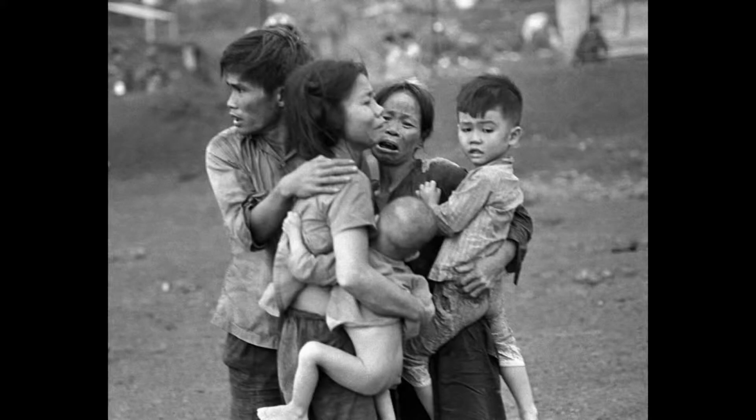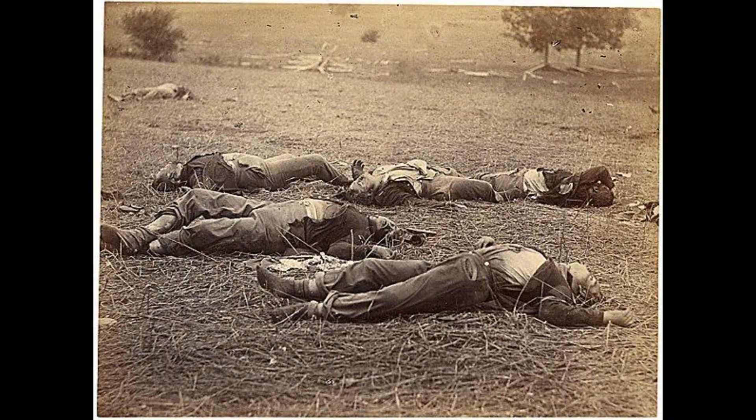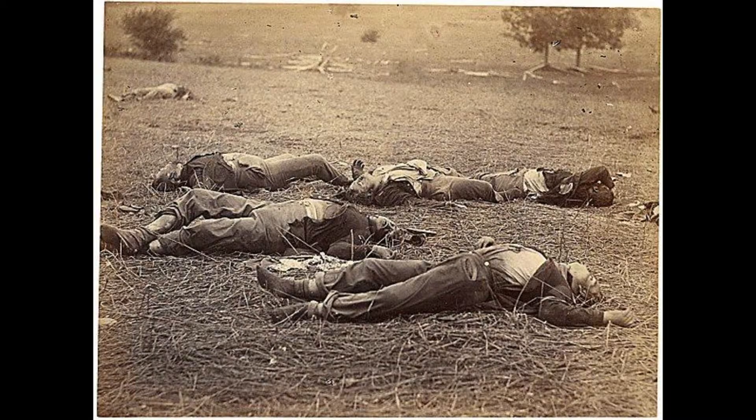But there's still something that we all are searching for. Something that will save us from the destruction, the war, the violence, the death, everything. And that something, the thing that we need, is peace on Earth.